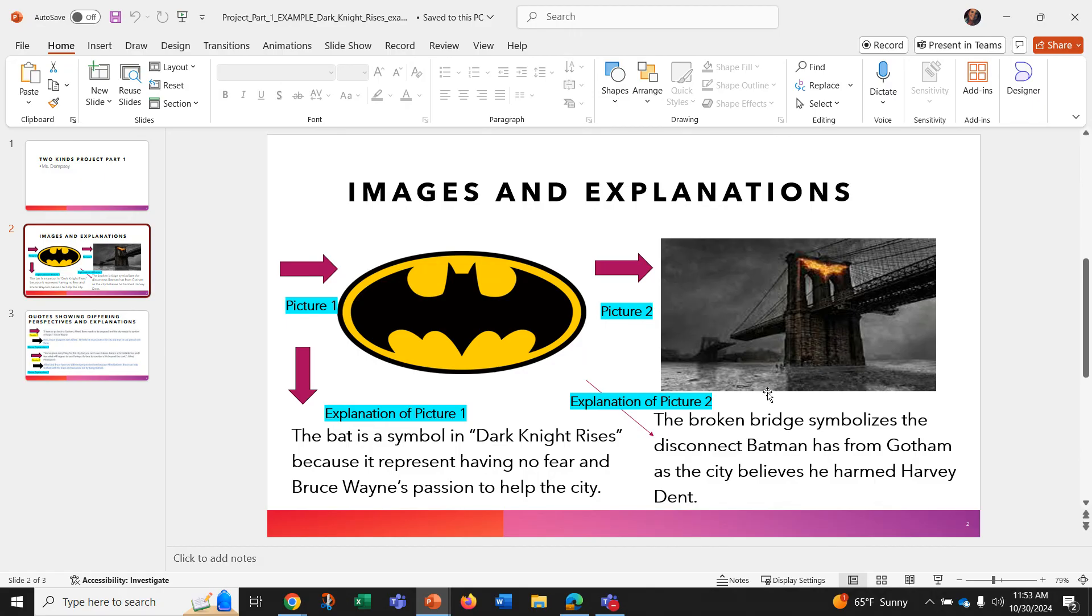My second picture of this broken bridge and then I have an explanation of the picture. The broken bridge symbolizes the disconnect Batman has from Gotham as the city believes he harmed Harvey Dent.